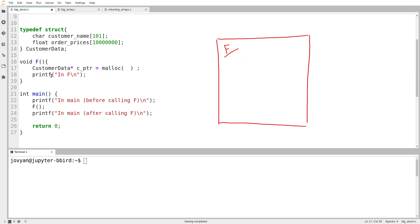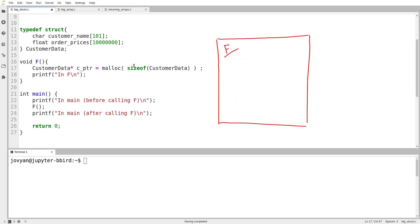So what I need to know is how big is the object I'm creating? I want to create an object of type customer data. I need to know how big that is. And lucky for us, we actually have an operator that can help us with that. We can use the sizeof operator. Sizeof customer data.